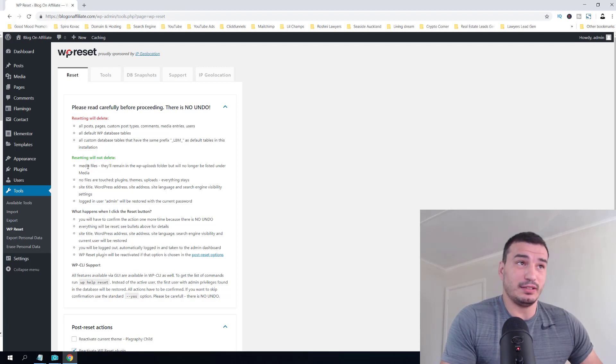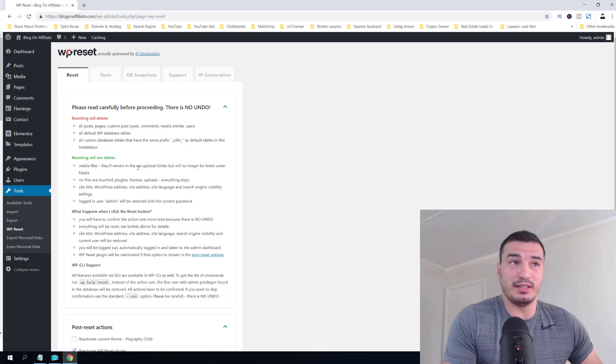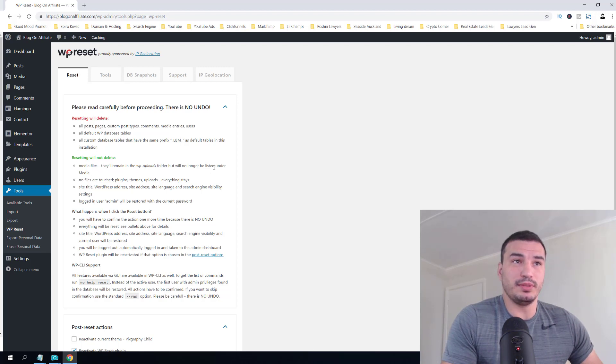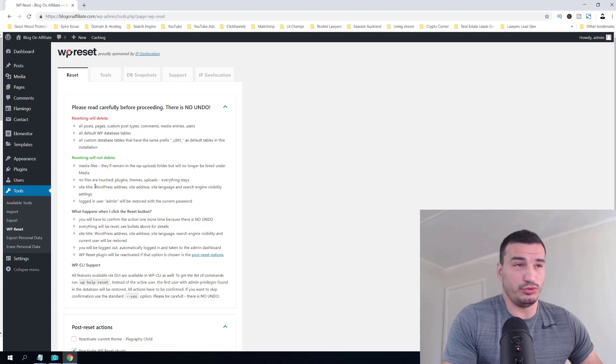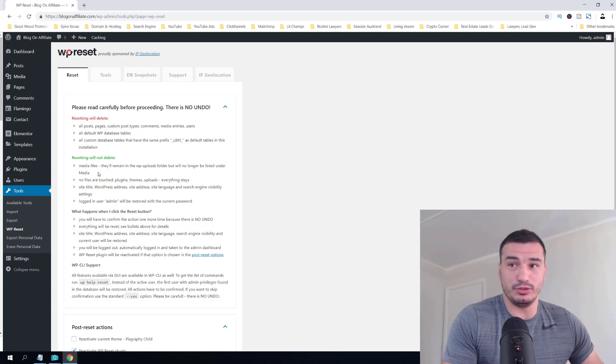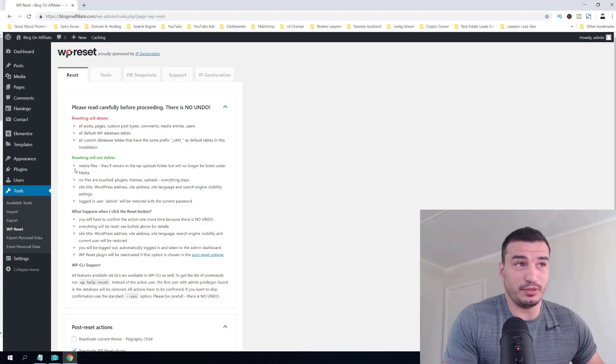media files. Look, it doesn't delete media files—they remain in the wp-uploads folder but will no longer be listed under media. So you have to be aware that you might want to remove these files from the folders. No files are touched—plugins, themes, and uploads, everything stays.